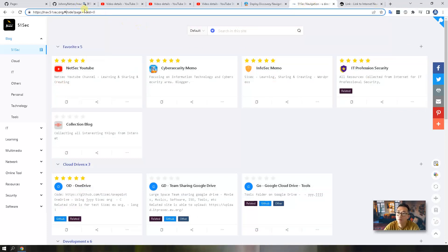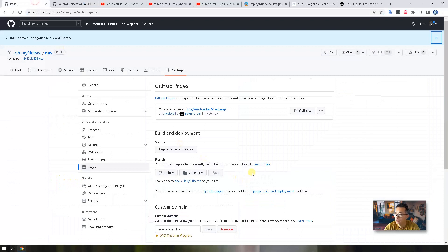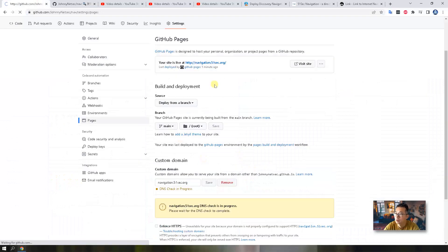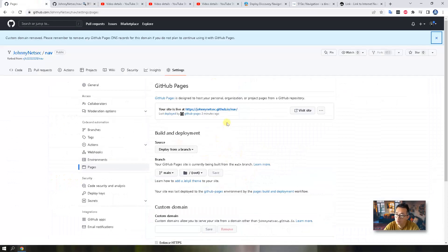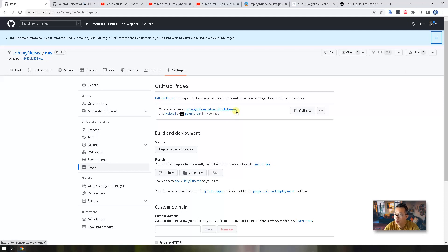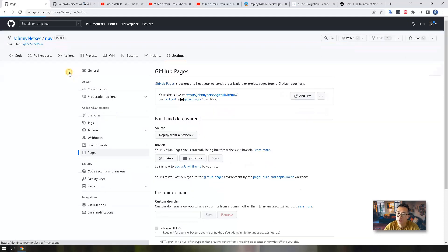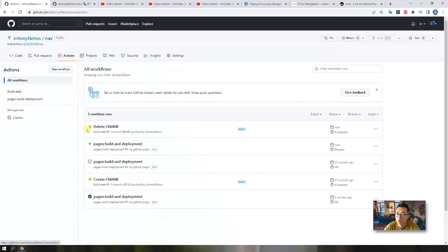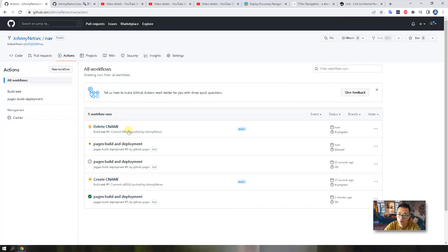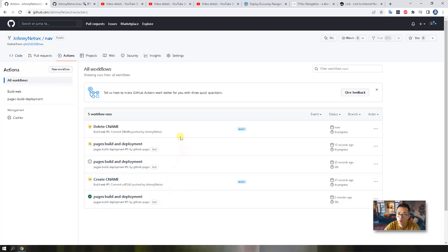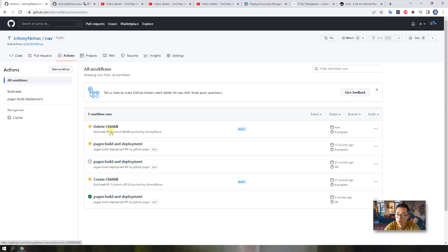But for now, we don't need that. We just need to use the default HTTPS domain to access it. Let's look at actions. Since we enabled the actions and we triggered some changes, the action will be automatically run that workflow. It's creating the CNAME and the pages has been built and the deployment.